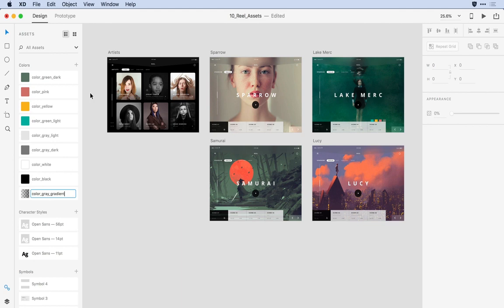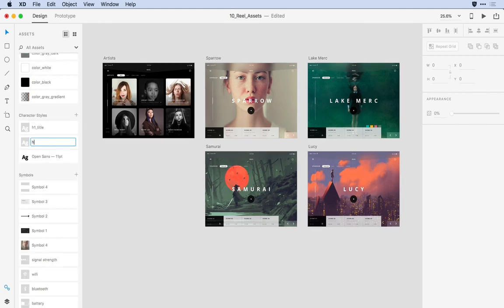With that all set, I can focus on symbols. Keep in mind, any of the names that I apply to the symbols here in the Assets panel will also apply to every instance of that symbol in the Layers panel.